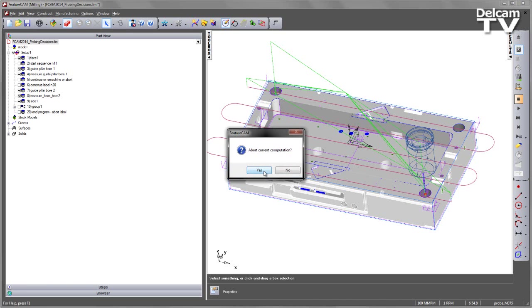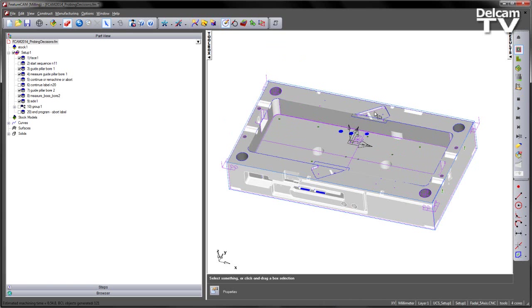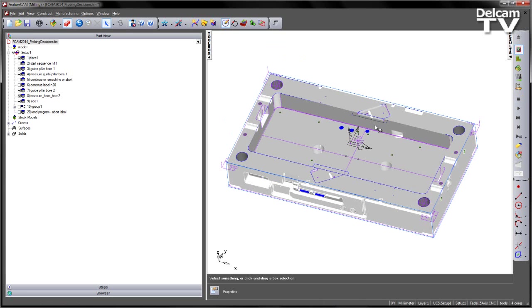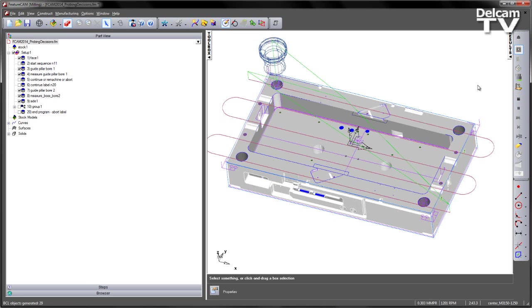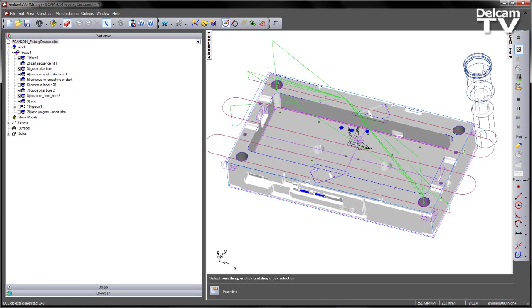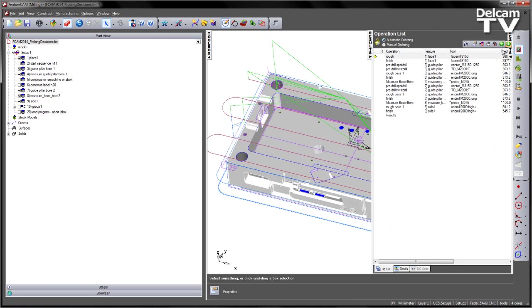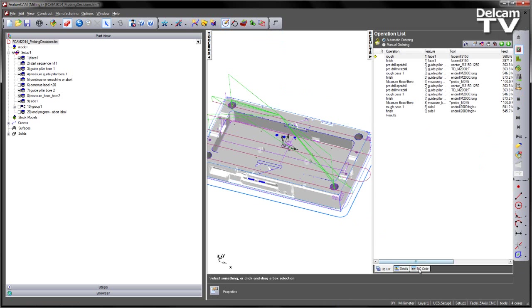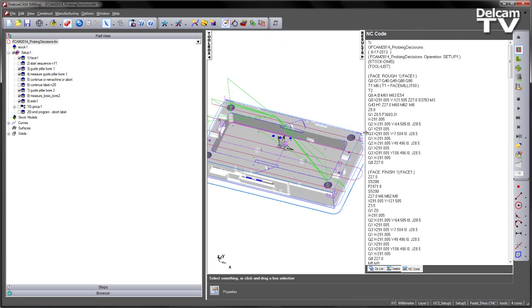The aim here is of course to try and establish the fact that we don't want to do any unnecessary machining if we've caused any problems or any issues on the first pass. So if we play through the machining sequence, just have a quick look at the NC code.